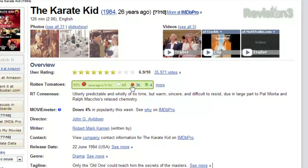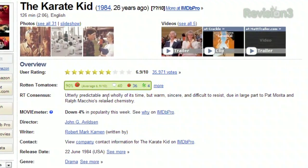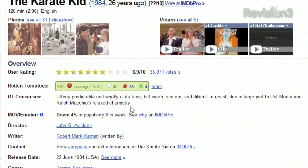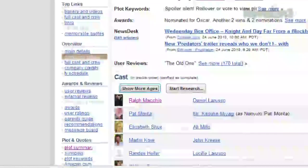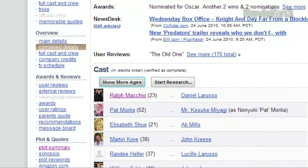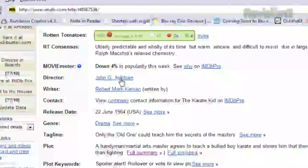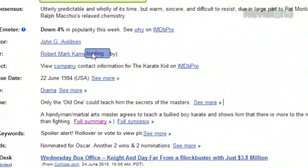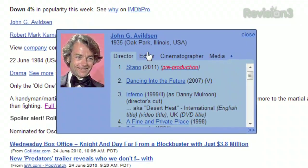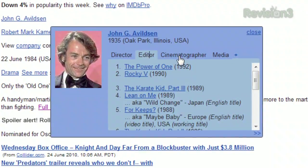Once you've found the film you're looking for and you've launched the main page, you'll see a bunch of new information, like the Rotten Tomatoes rating and the one-line consensus from all the reviews. Click the Show Ages button above the cast list and you can see how old each actor was at the time of the film's release. Hover over a name, then hover over the magnifying glass and you'll see that actor's filmography, with different tabs displaying the different positions from writer, director, actor, etc.